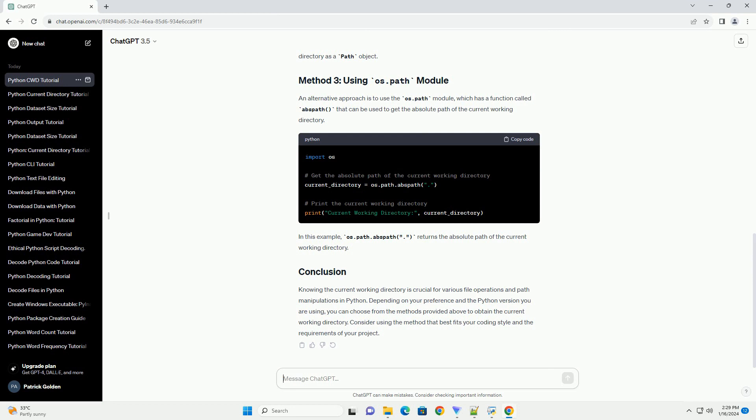An alternative approach is to use the os.path module, which has a function called abspath that can be used to get the absolute path of the current working directory. In this example, os.path.abspath dot returns the absolute path of the current working directory.